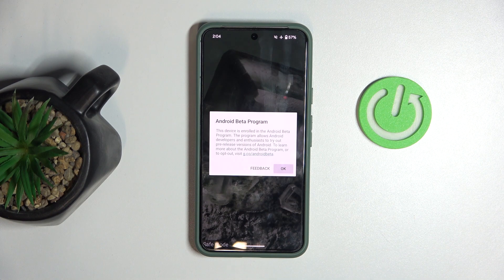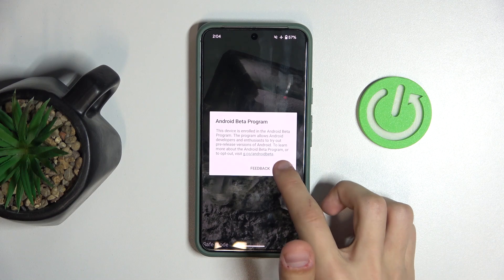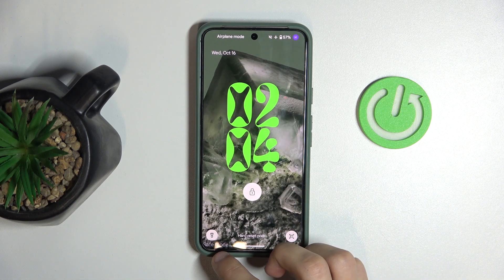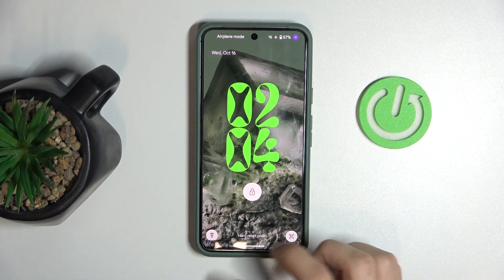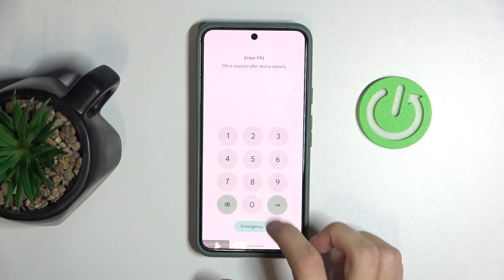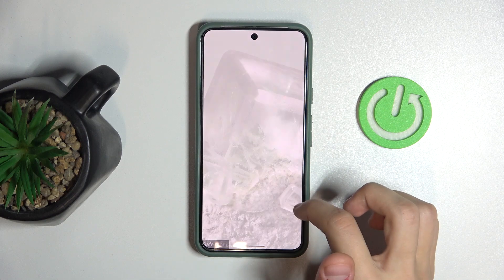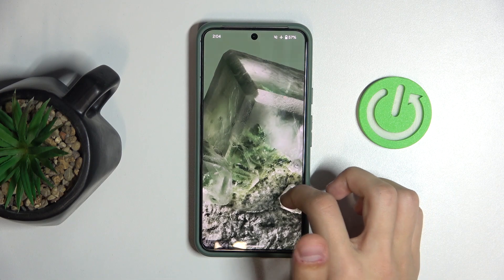You can see the Android beta program appeared. On the bottom left, you can see it says safe mode, which means it worked.